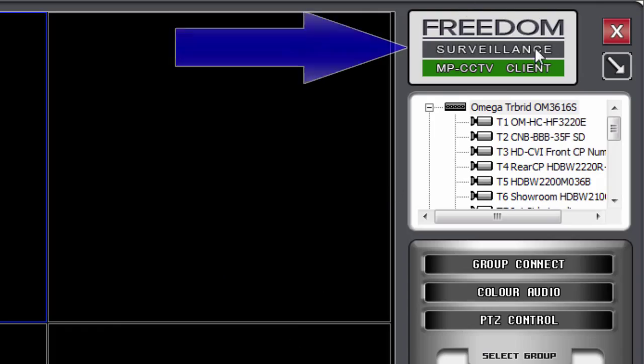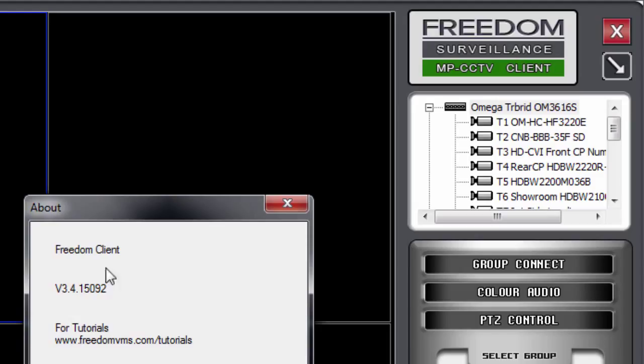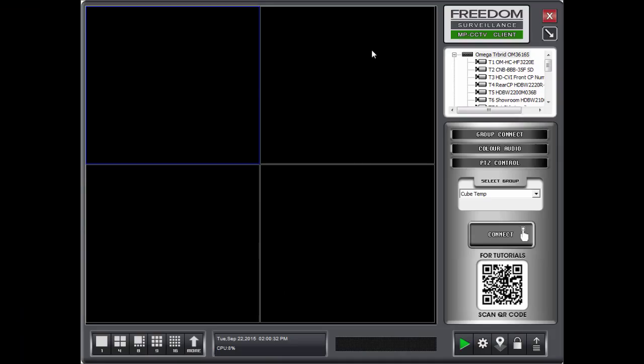And just moving up to the top here, we've got our logo, which is also the About section. If I double click on the logo, it will give me the version number that I currently have. So in my case, it's version 3.4.15092. And if you had multiple monitors, you can actually use the logo to drag the interface to a different monitor. You simply drag it by the logo.